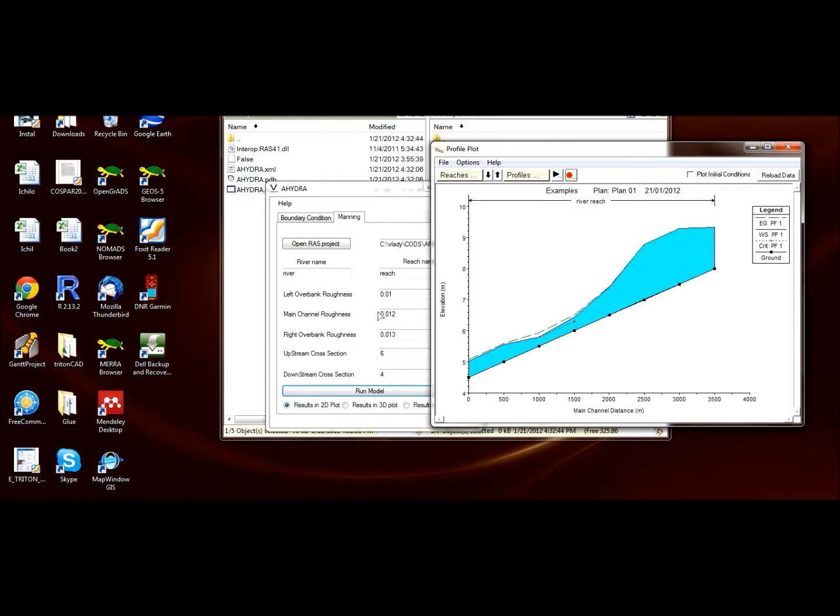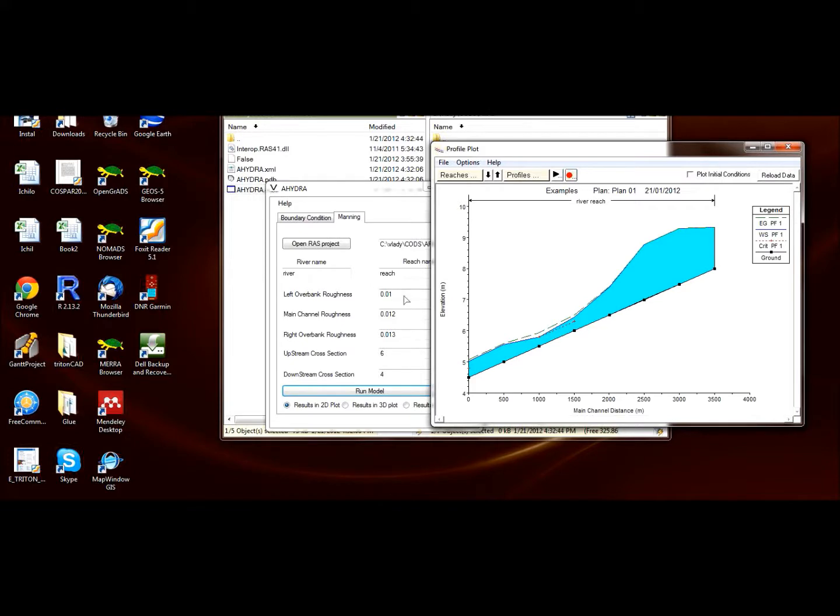So the flow—the water—can flow easily. But in the other cross sections, it still has the roughness coefficients of 0.1 and 0.2, which are very high, so the water does not flow so easily and stays.